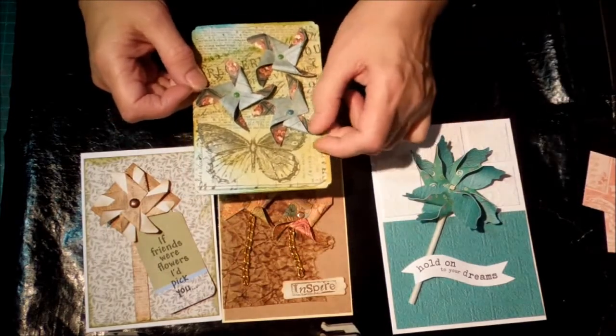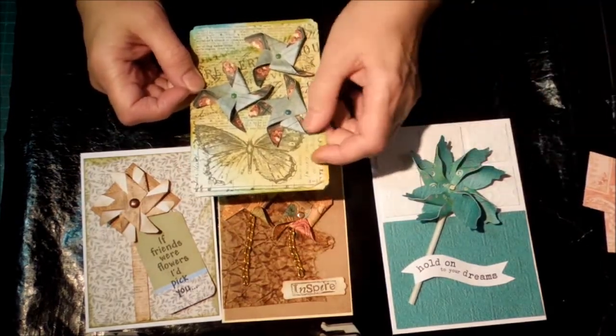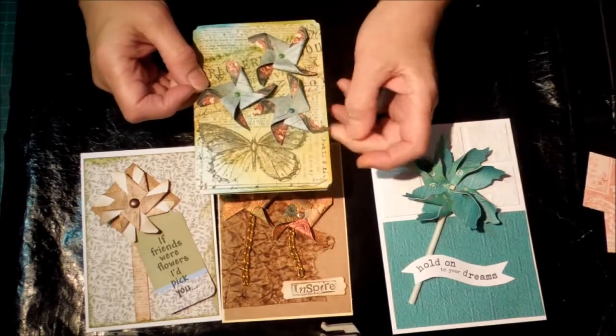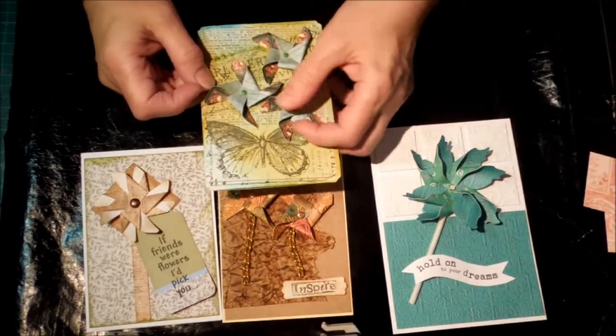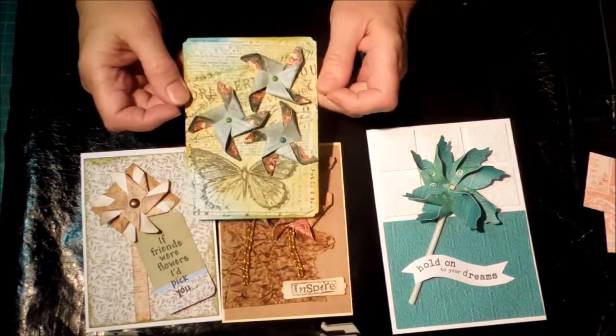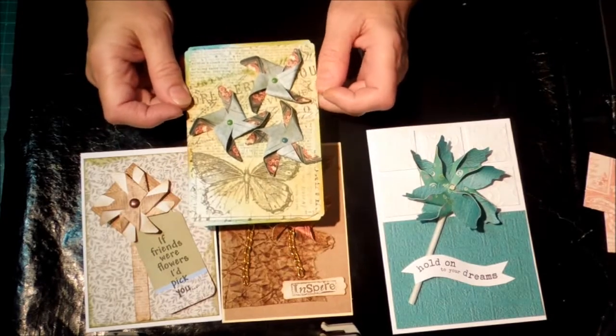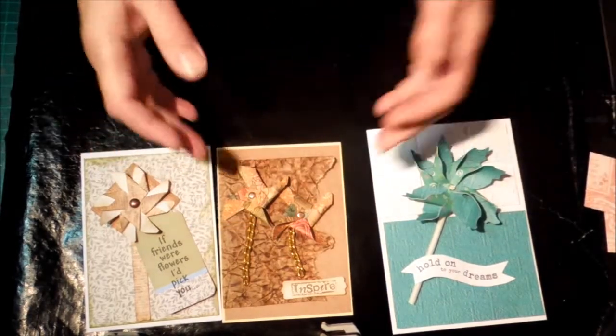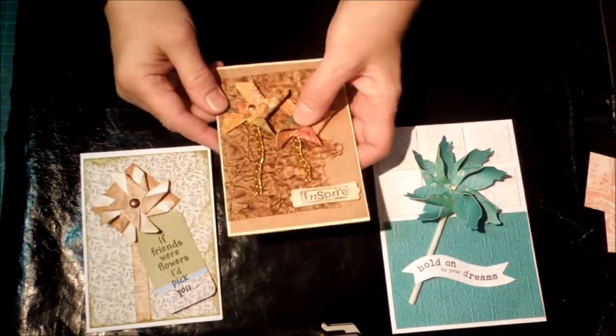I also love that you can use up little tiny pieces of your designer paper. With the expensive ones like this Graphic 45, I save all the little bits and so I was able to use some up.